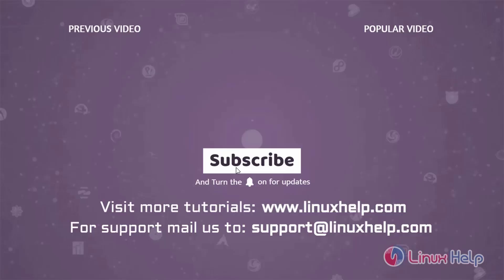Thank you for watching this video. If you liked it, please subscribe to our channel. To learn more tutorials, visit www.LinuxHelp.com. If you have any queries, mail us.